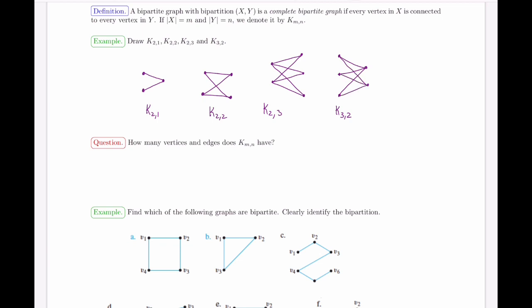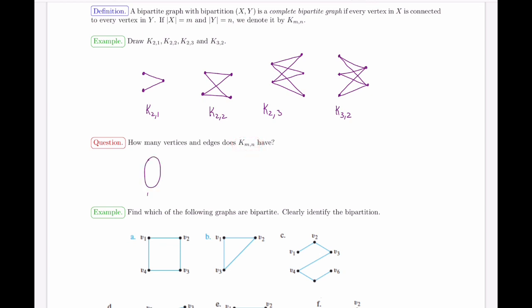K_{2,2} has two vertices on each side with all possible edges in the middle. K_{2,3} has two vertices on one side and three on the other, with all possible crossing edges. Notice there are no edges connecting vertices within the parts themselves. K_{3,2} is the mirror image of K_{2,3}, and these two graphs are isomorphic to each other.